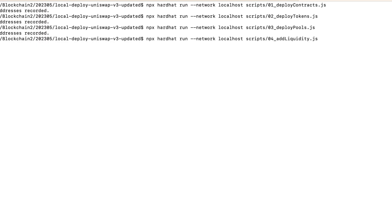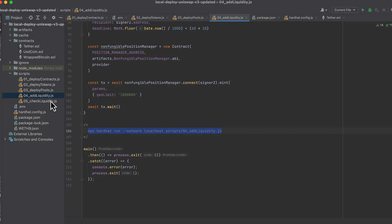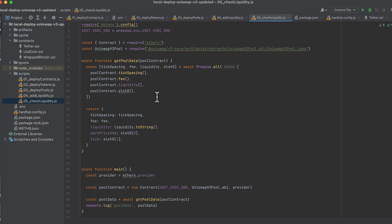Let's run this. Now we should have a pool with liquidity. Let's check that.